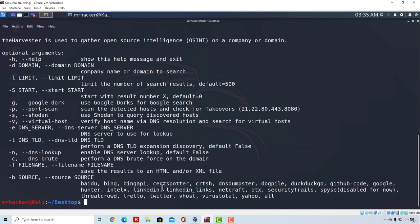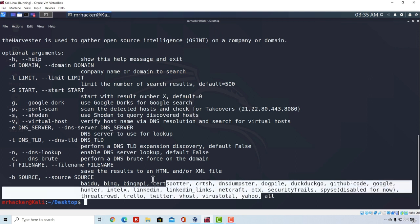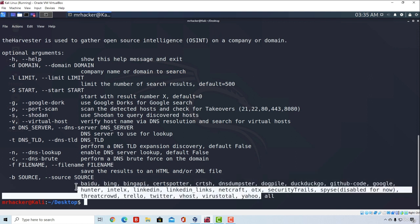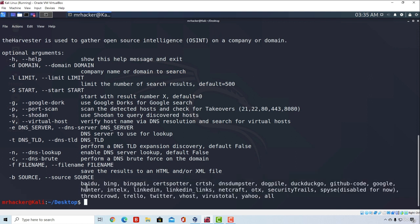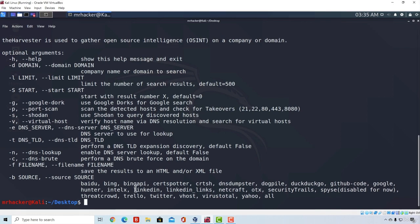And this last source option we specify with dash B, and we specify where we want to search for emails. Now we can either specify one of these - we can for example specify we want to search for Twitter, LinkedIn, Bing, Google, or we can simply just specify all and it will go through all of these in search for usernames, hosts and emails. So let's try it out.